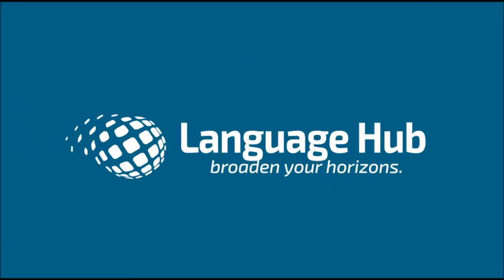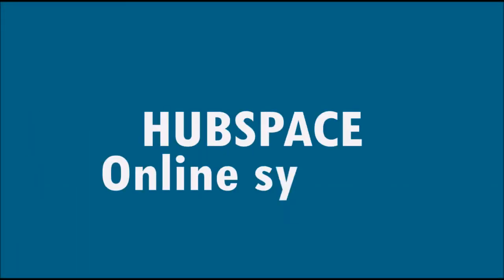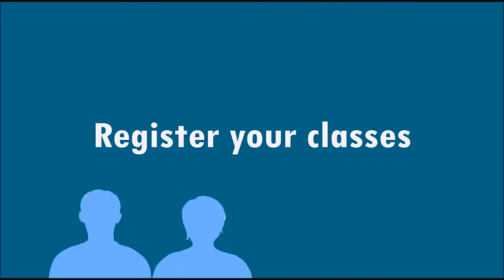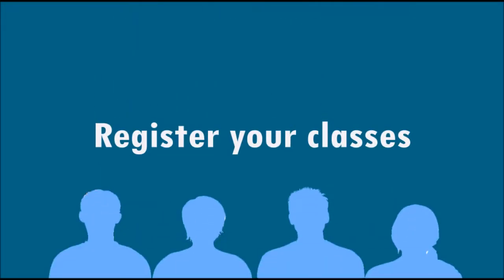Welcome to Hubspace. Hubspace is Language Hub's online system which allows you to register your classes and see what students are coming to your classes.